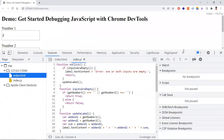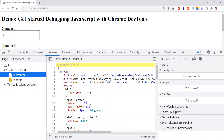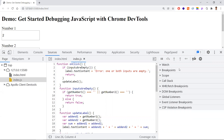Let me explain the parts of the Sources panel. The left part is called the File Navigator — whenever your application loads into the browser, those files will be available here. When you click any file, it loads in the middle part, called the Code Editor, where all the code in that file is visible. The right side is the JavaScript Debugging Panel.